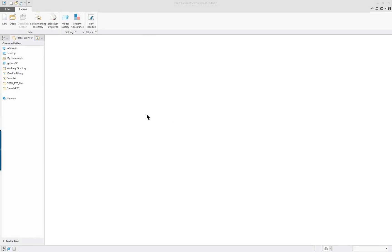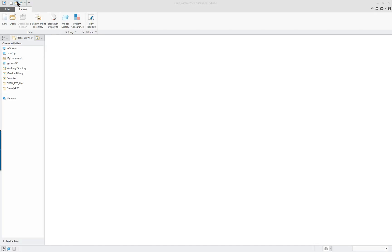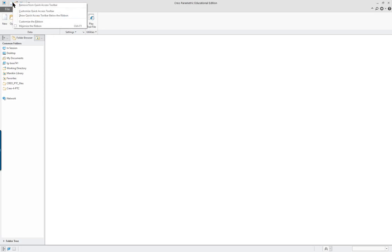Creo Parametric 4.0 Lesson 2 Part 2 covers customization of menus. At the very top we have the quick access set of commands. If you put your cursor over them in the upper left side, right mouse button, you'll see you have some choices. One of them is to minimize the ribbon, you can remove the quick access toolbar, and you can access a variety of other commands.